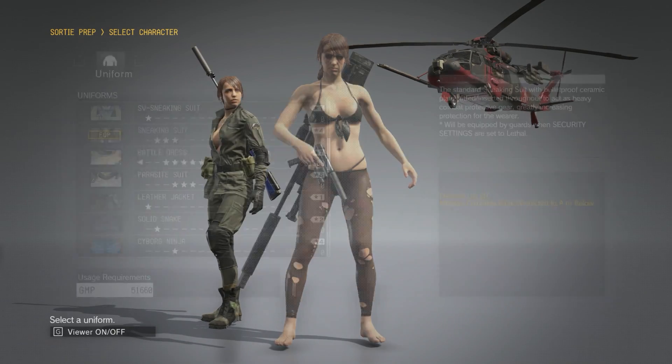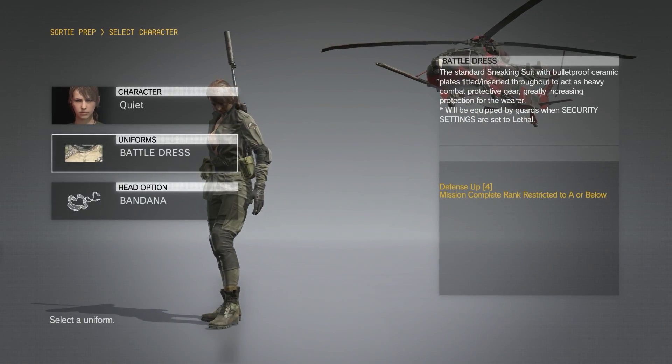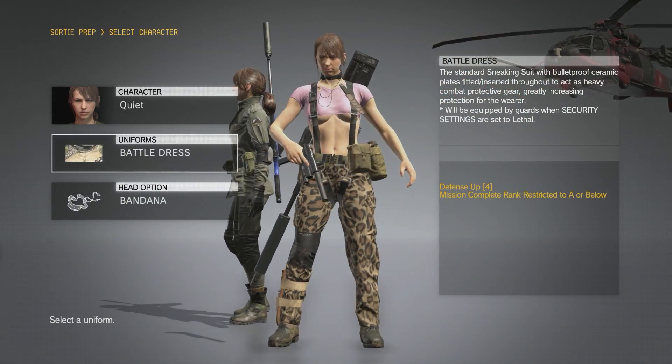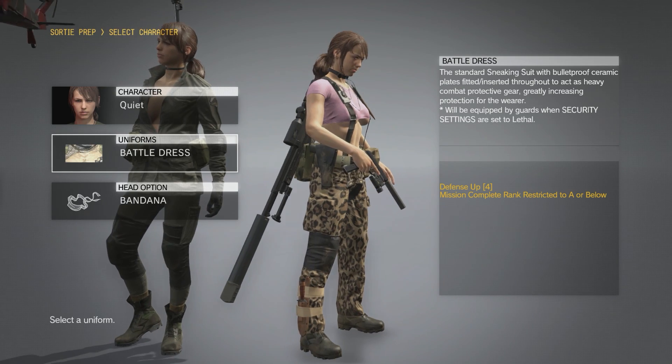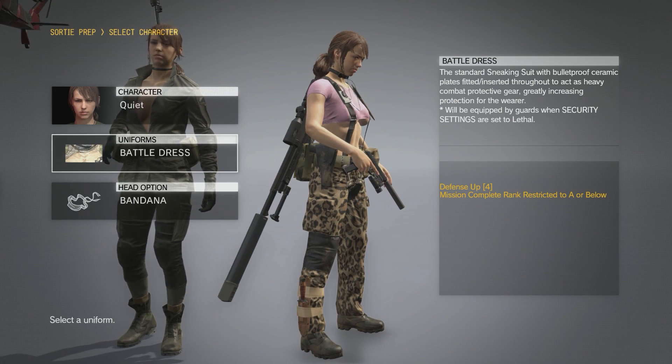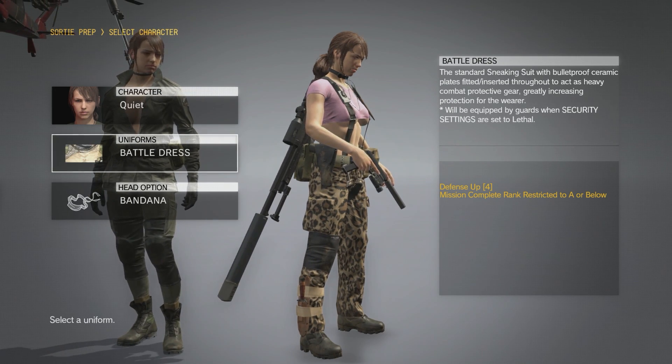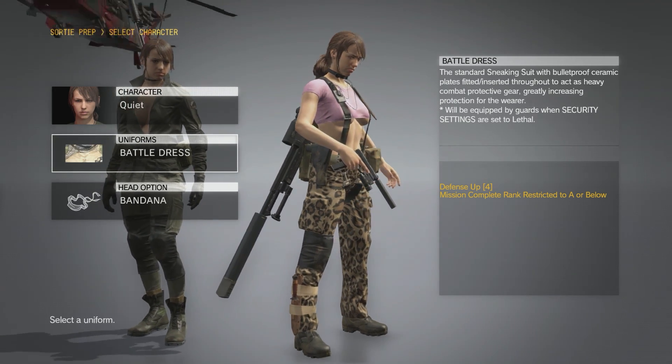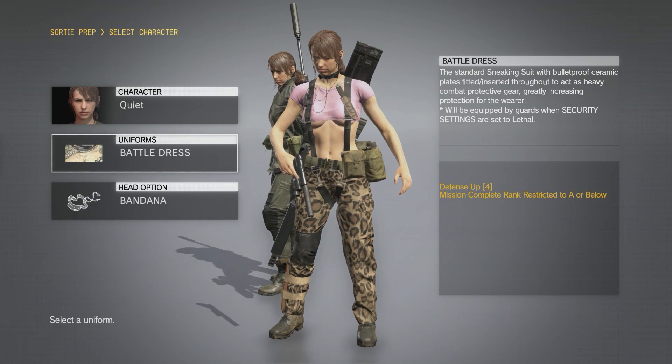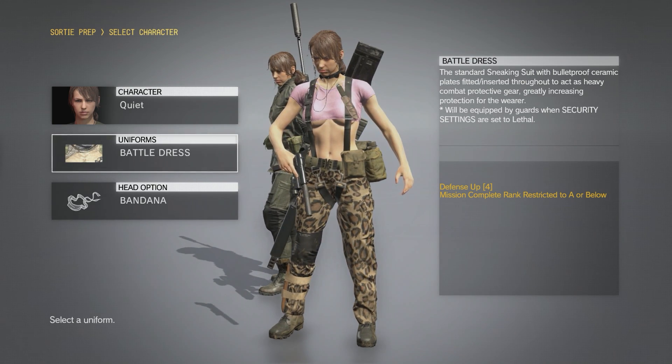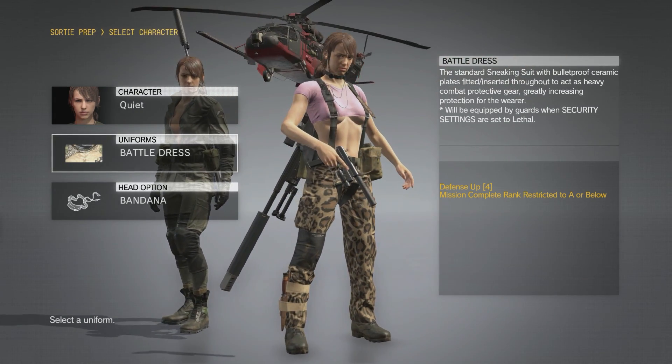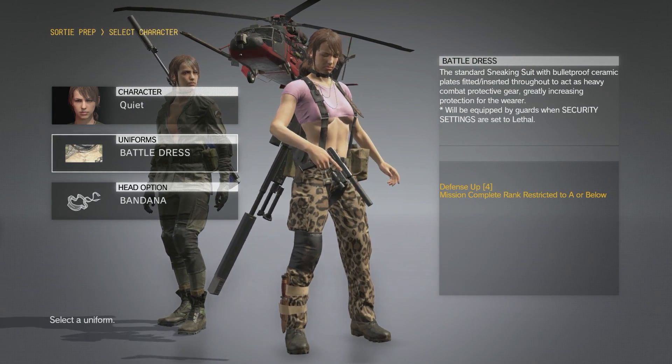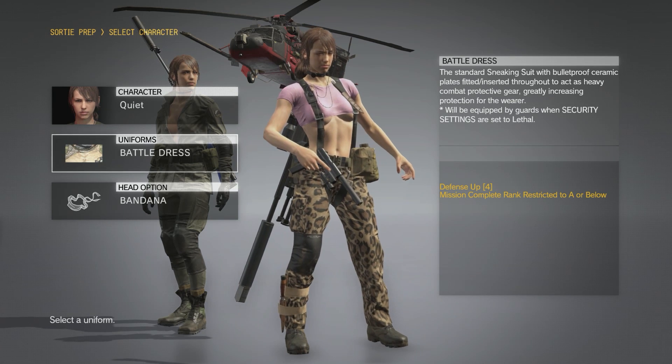If we go to the Battle Dress, you can see that both the pink for the top was added and also the leopard print was added to the pants. So that's what the texture tool does - it's pretty simple and easy to use.